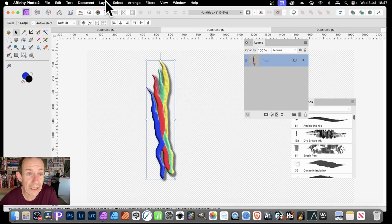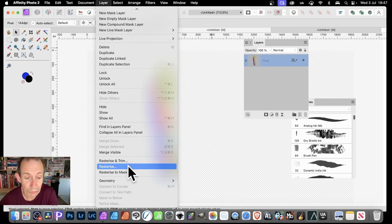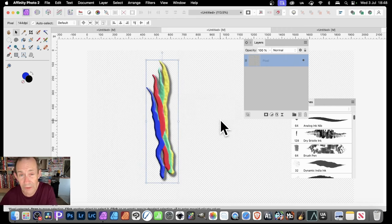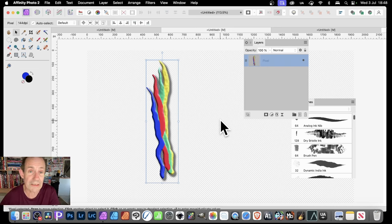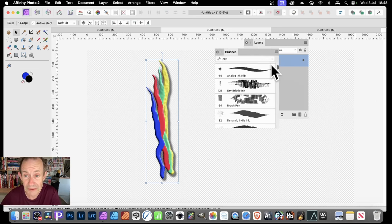Then go to Layer and down here to Rasterize. Turn that off and rasterize — so all the effects, everything, all set as this pixel layer, which I can now turn into a brush.